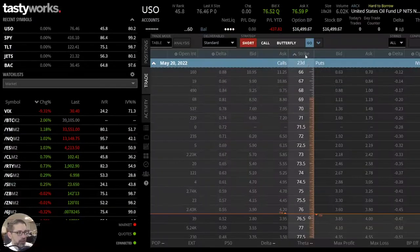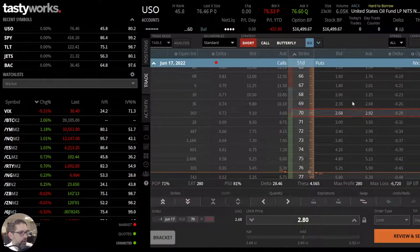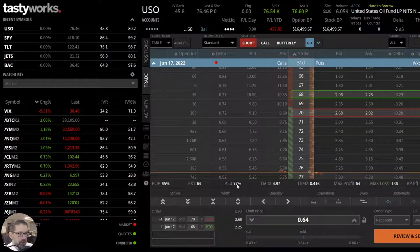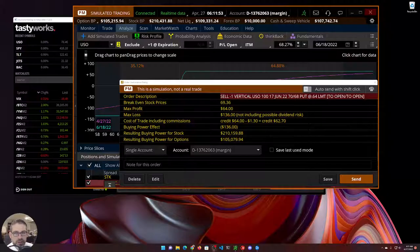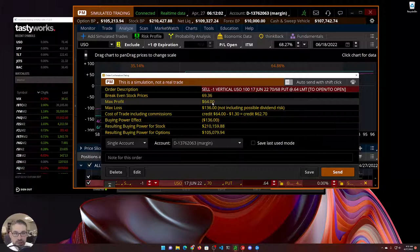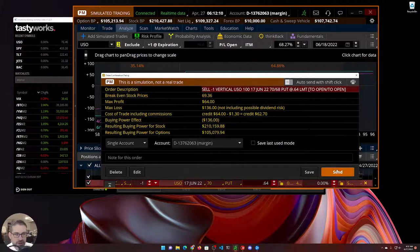Let's build that real fast in Tastyworks — we see the 70 and the 68. We're looking at a P50 of 77%. Let's head back to Thinkorswim. I'll right-click this trade and choose confirm and send. We can see we're making a potential $64 for max profit, or $32 if we close at 50% of maximum profit. Max loss is $136, so you can sleep at night. I'm going ahead and hitting send.